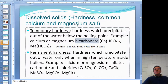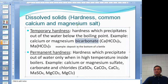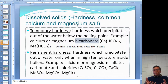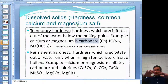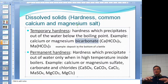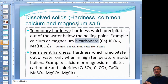An example of temporary hardness: if your city provides hard water, when you boil it, the temporary hardness drops out as a powdery substance on the bottom of your kettle. Permanent hardness will not come out of the water even near the boiling point.